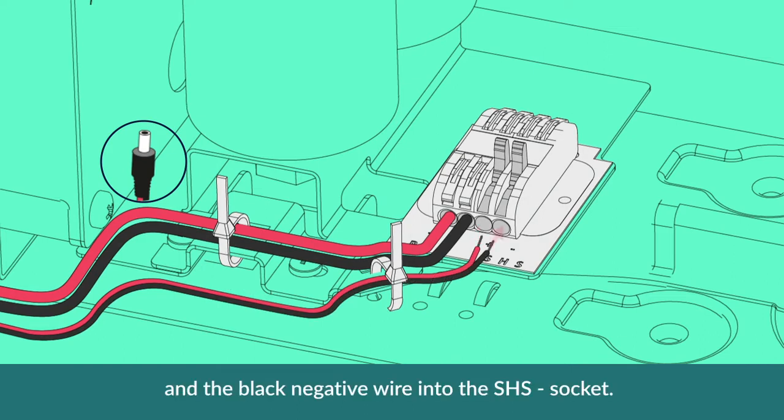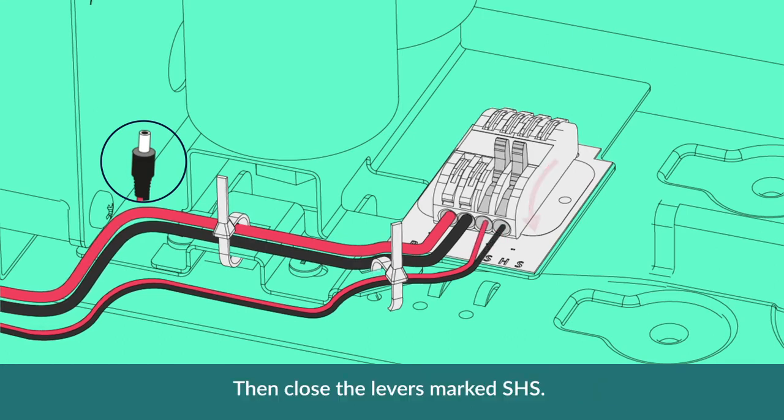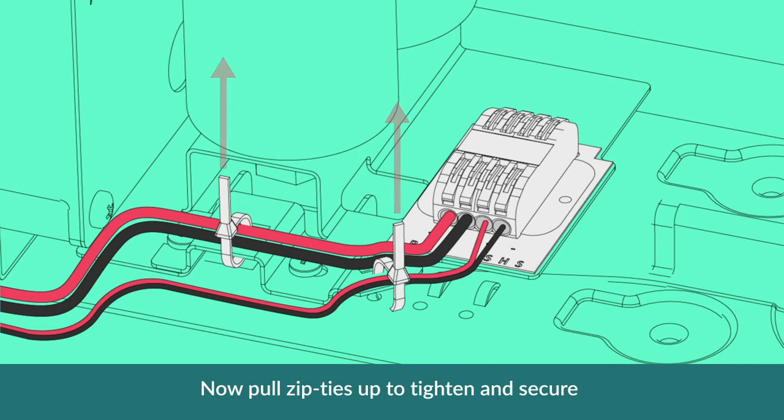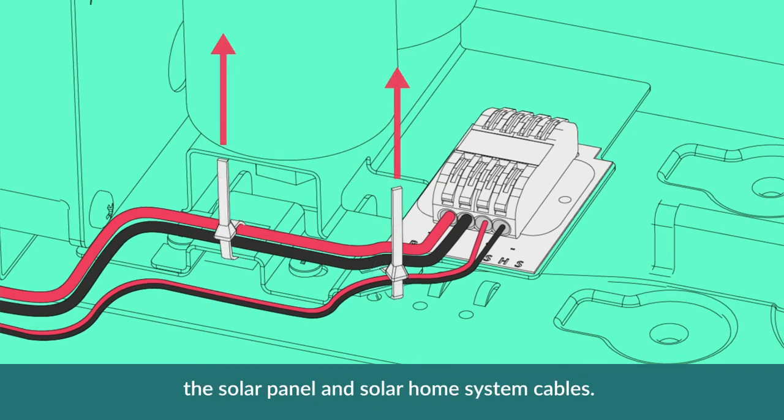Then close the levers marked SHS. Now pull the zip tie up to tighten and secure the solar panel and the solar home system cables.